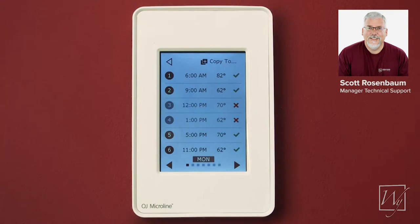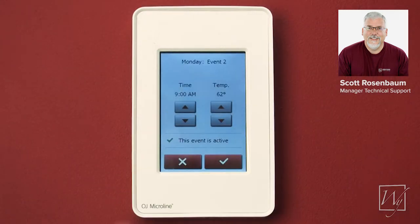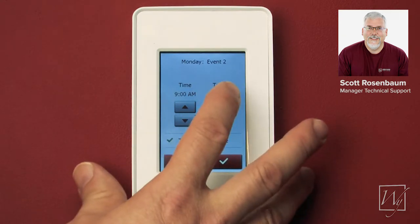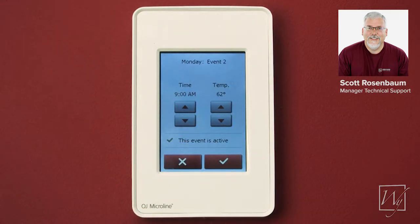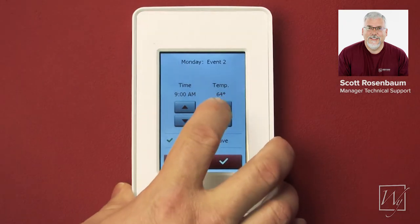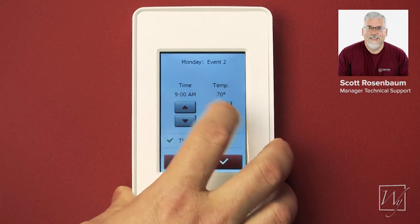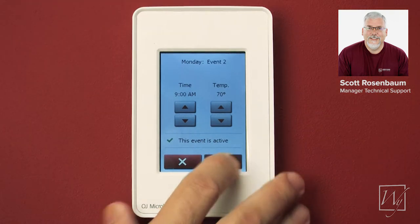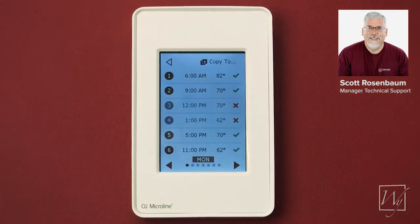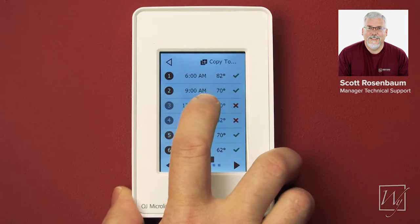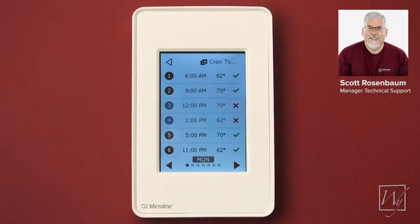Then at 9 a.m. I want it to go down to something that's not quite so cold, because the colder you make this reading, the longer it will take for the next session to heat up. So I'm going to set this to a little bit higher temperature, something like 70, and press OK. So at 6 a.m. it's going to go up to 82, and at 9 a.m. it's going to drop to 70.